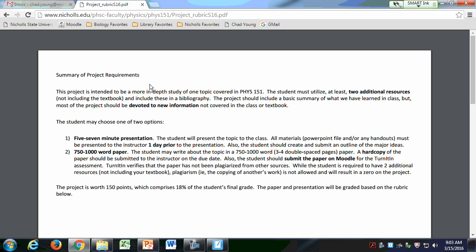You can also do a presentation if you'd rather do that. I don't usually get many students doing presentations because they just don't like public speaking. The paper and the presentation should take about the same amount of work, and they'll be graded in much the same way.